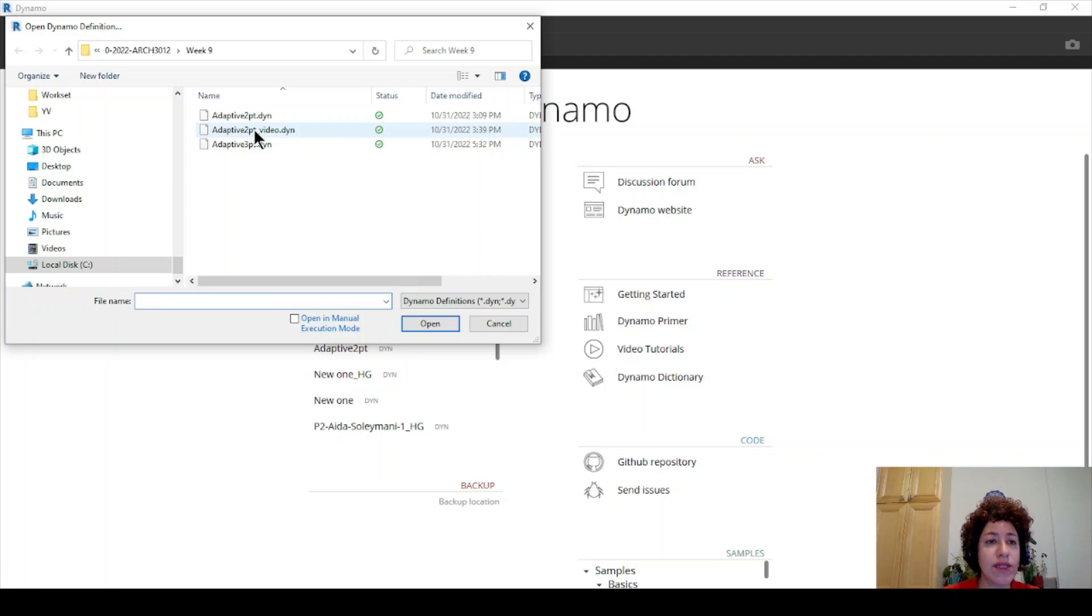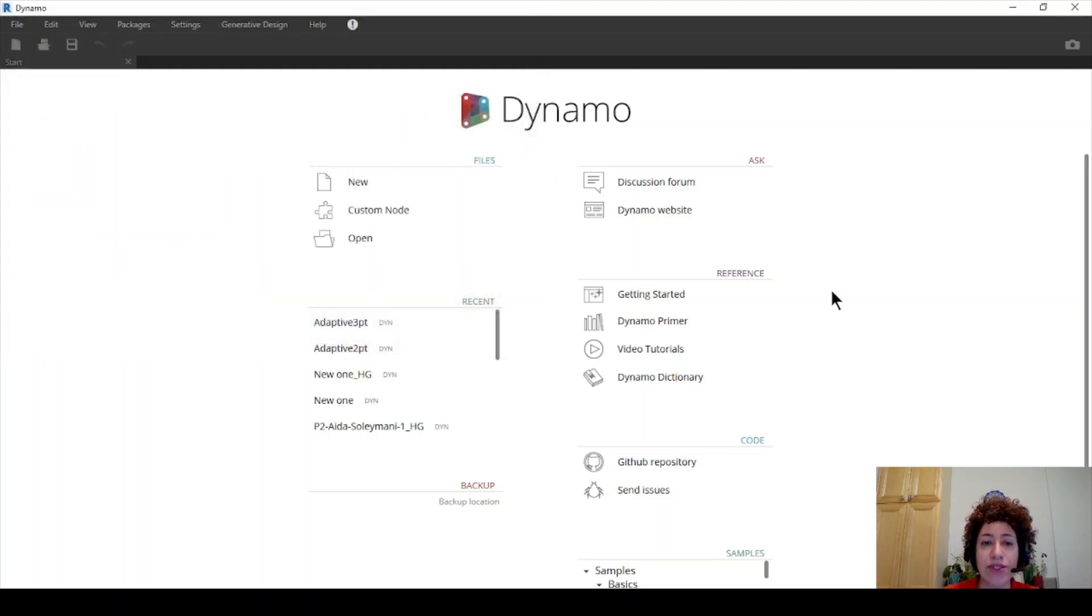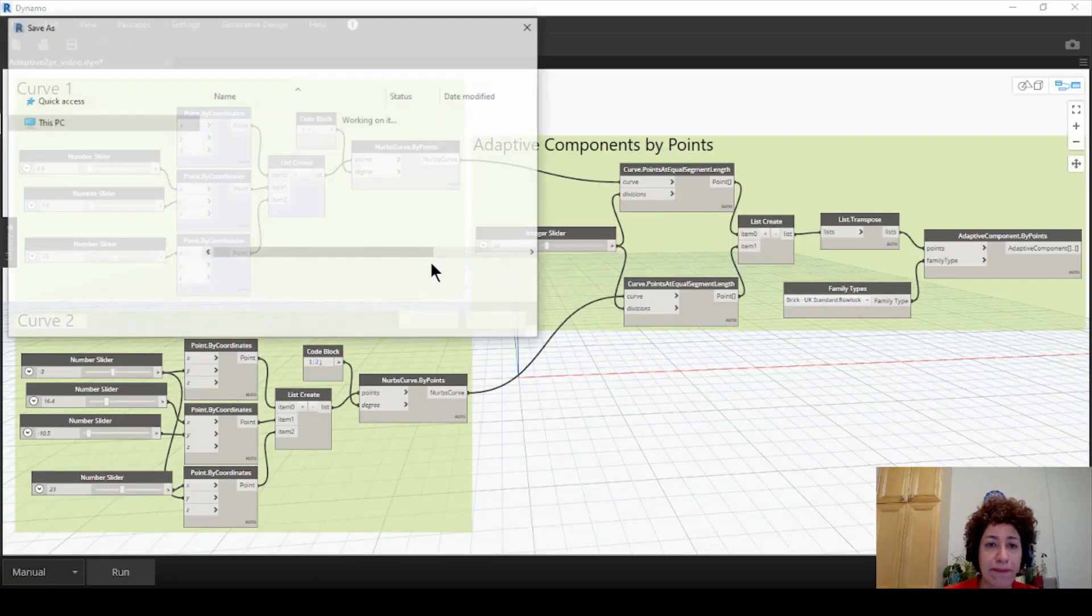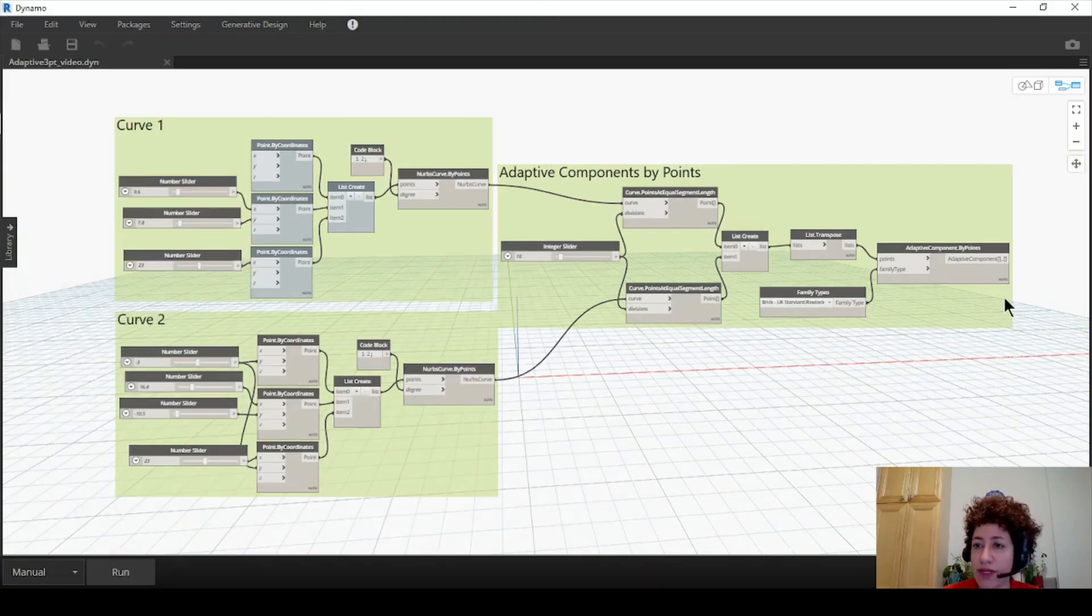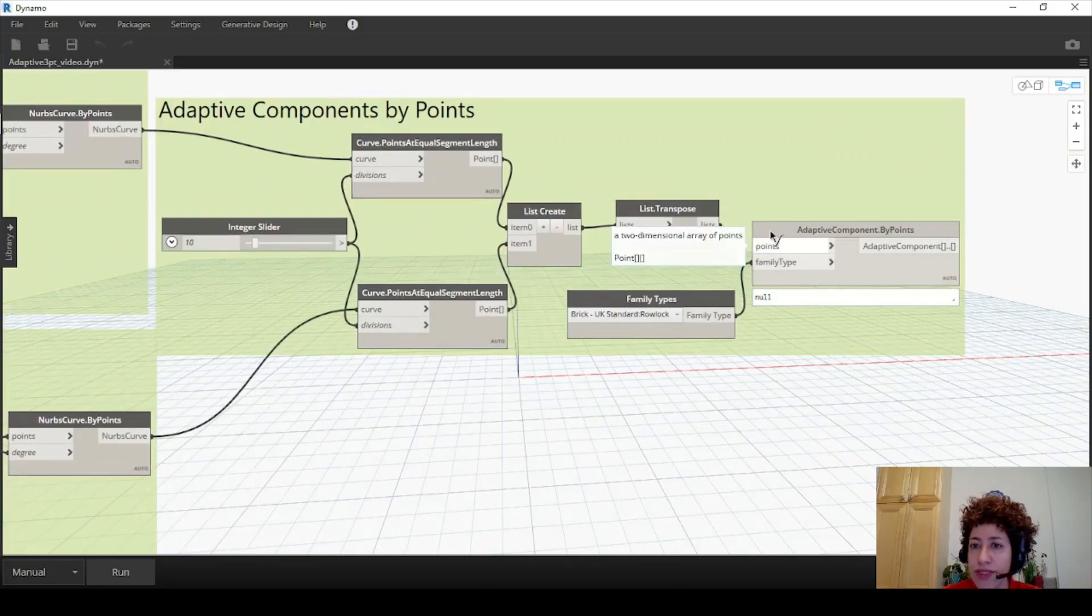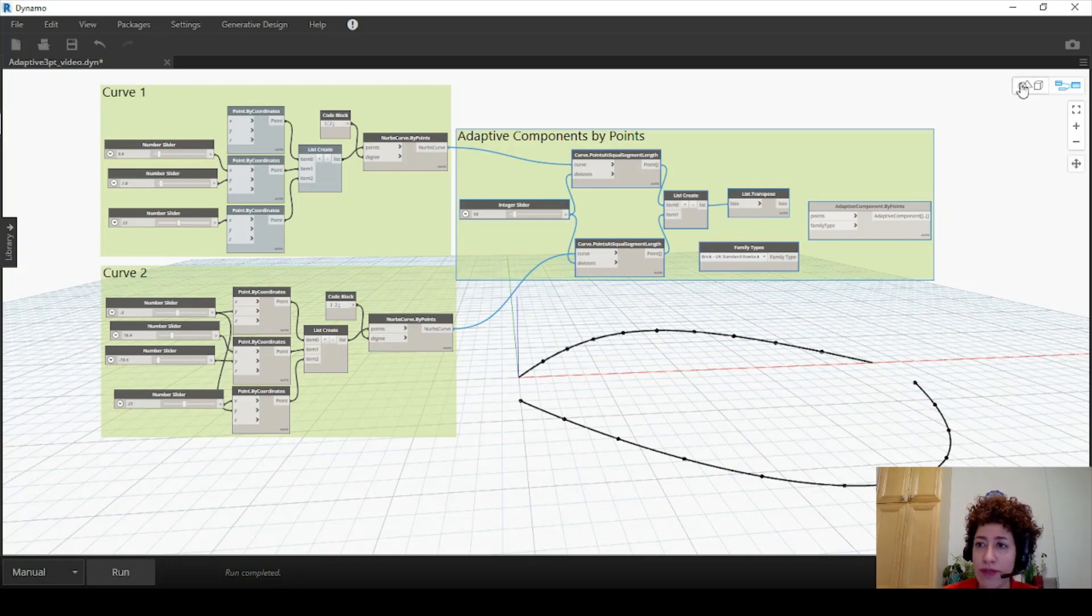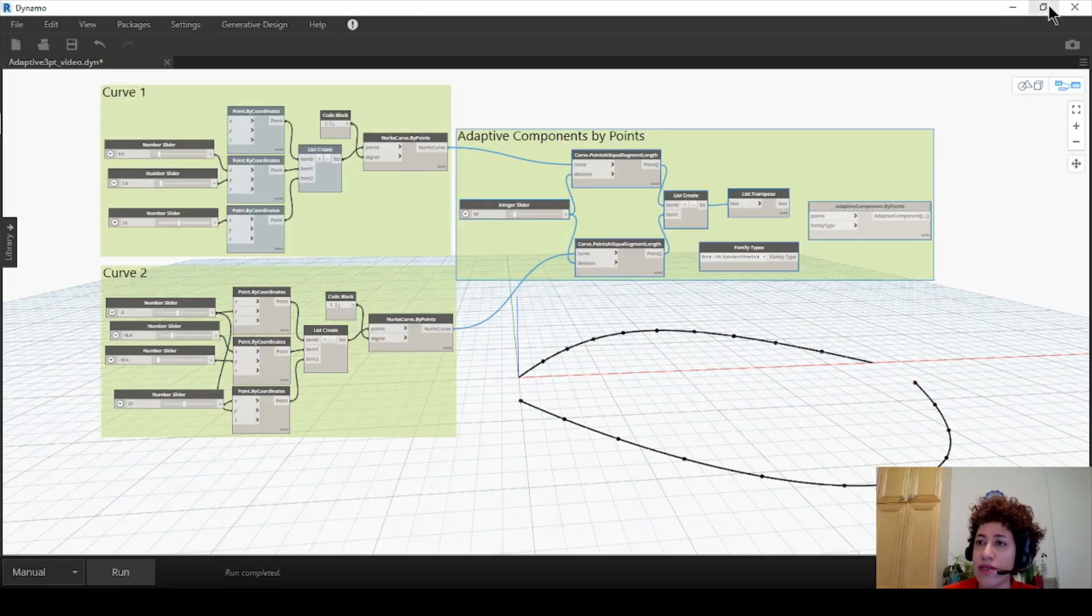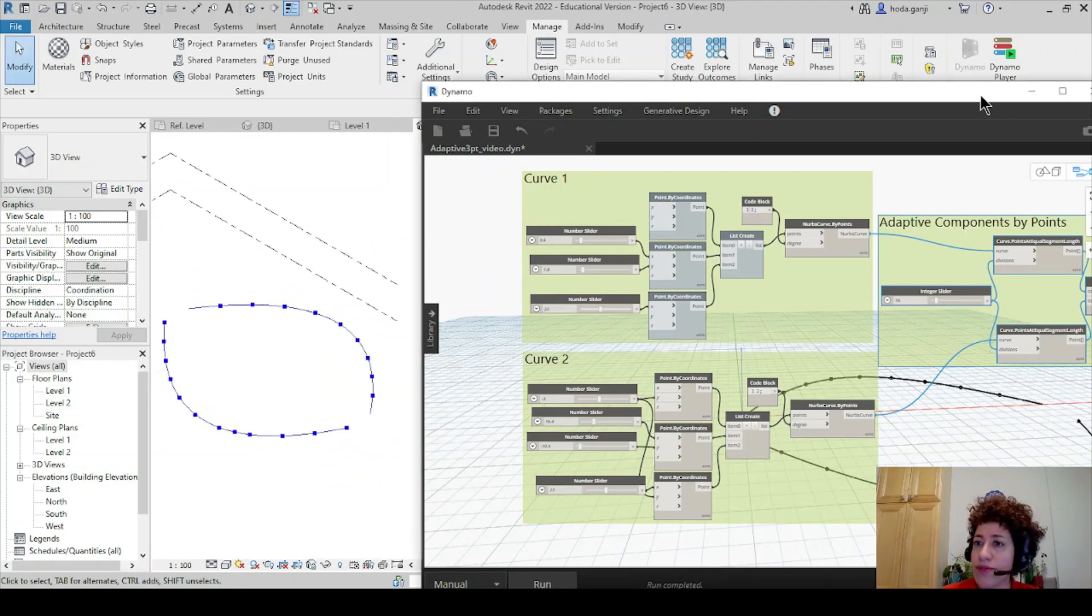I'm going to open the file that we worked on in the last video. Feel free to watch the last video. I will also put the link to the last video and the details on this video. And I want to make a save as so we don't want to change that file. It's a new dynamo file. I will remove this connection here at the end and I want to run it. So you remember we had a two-point family and that's how it worked before.